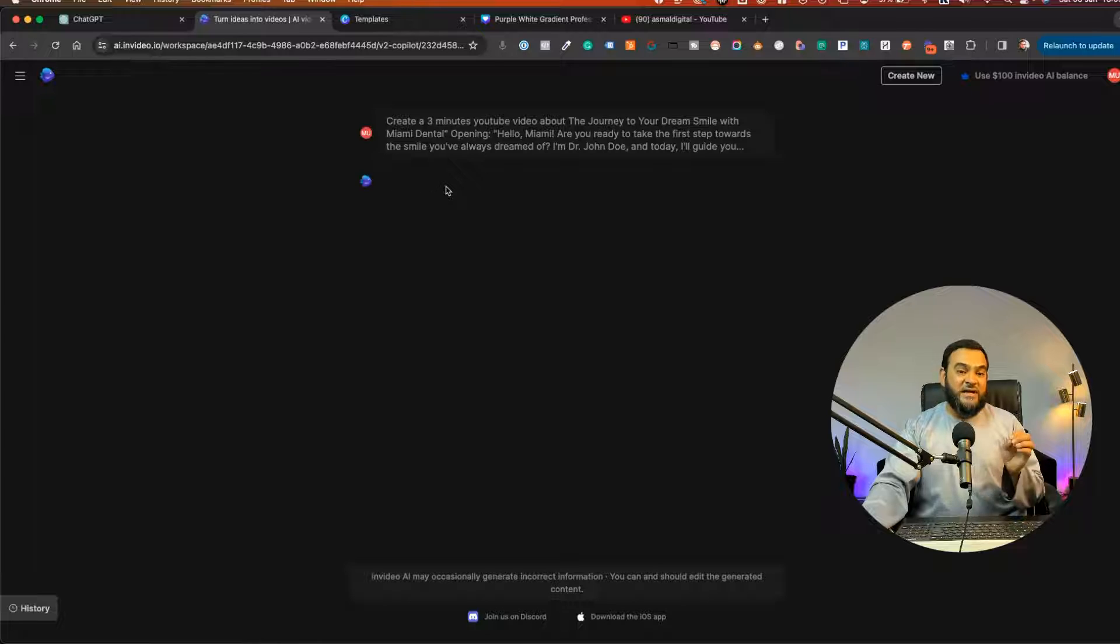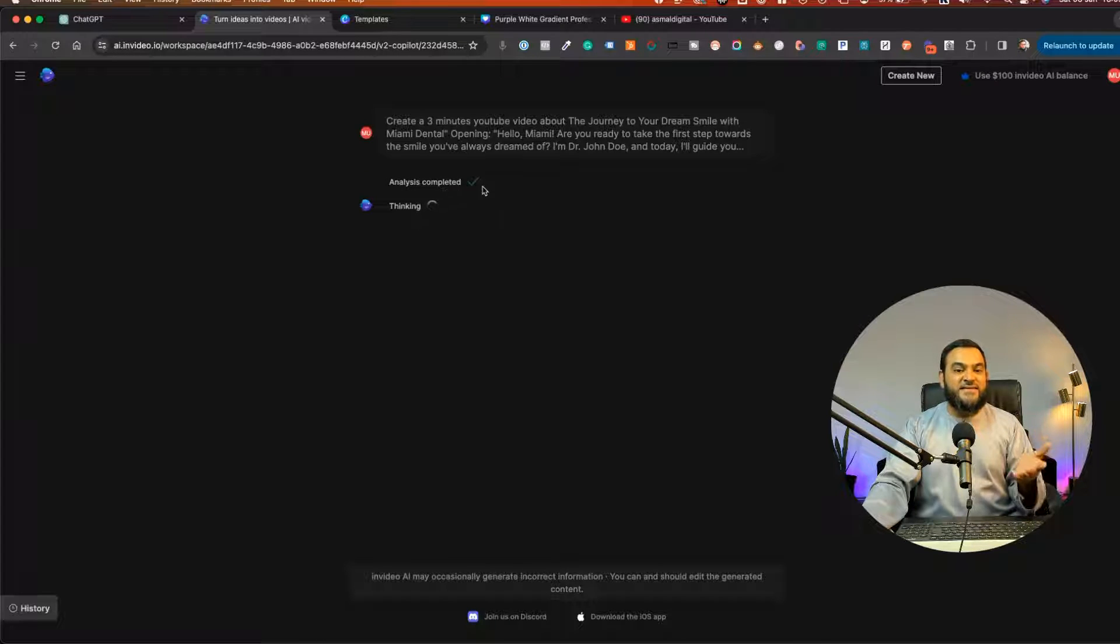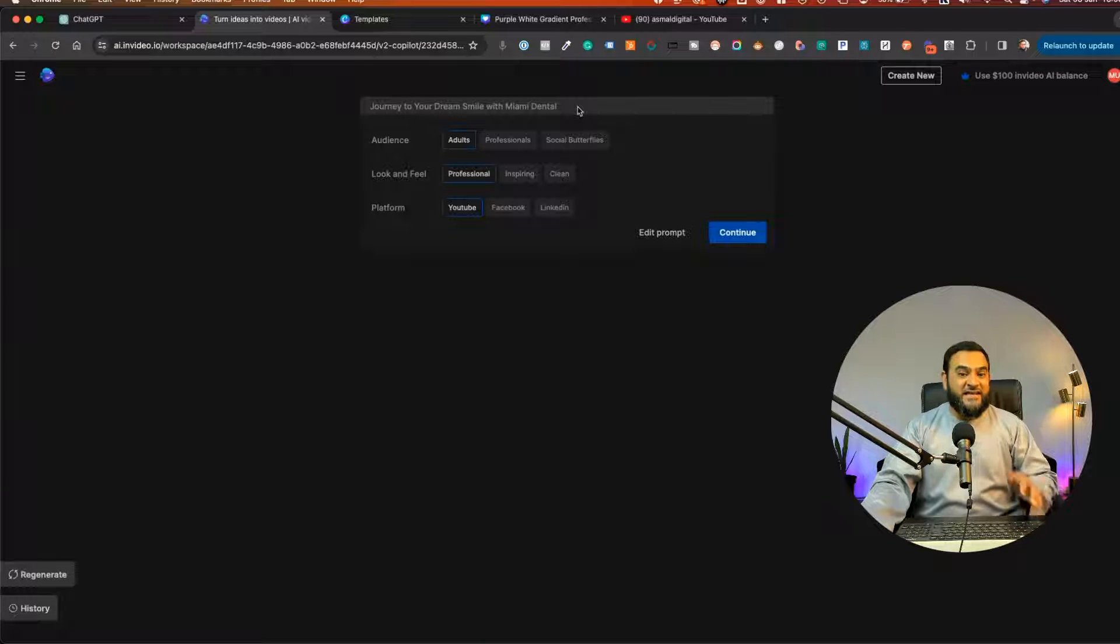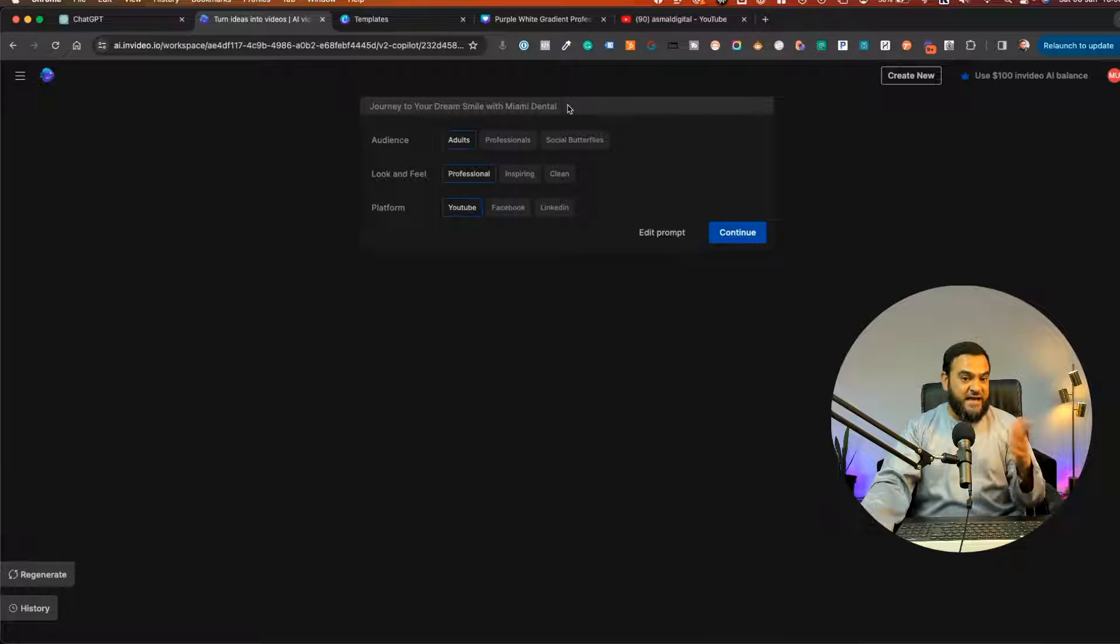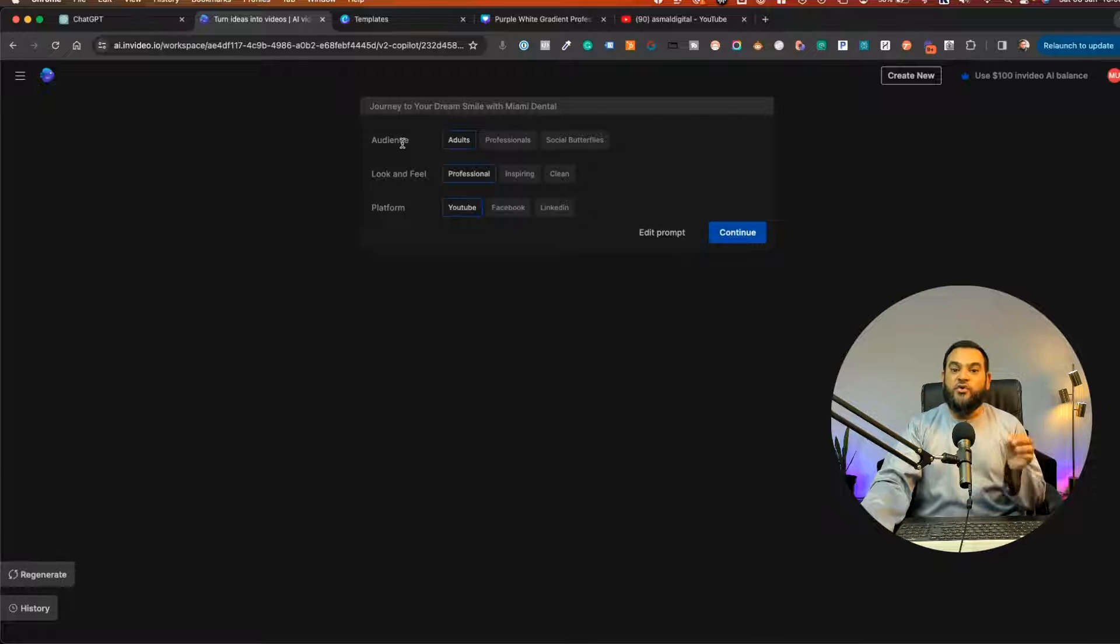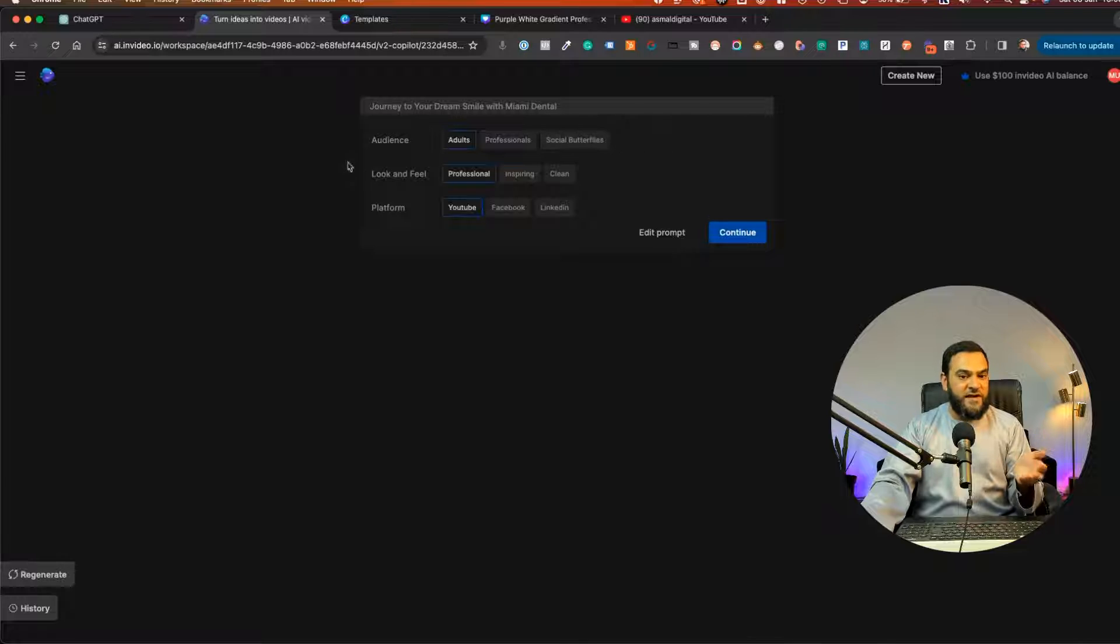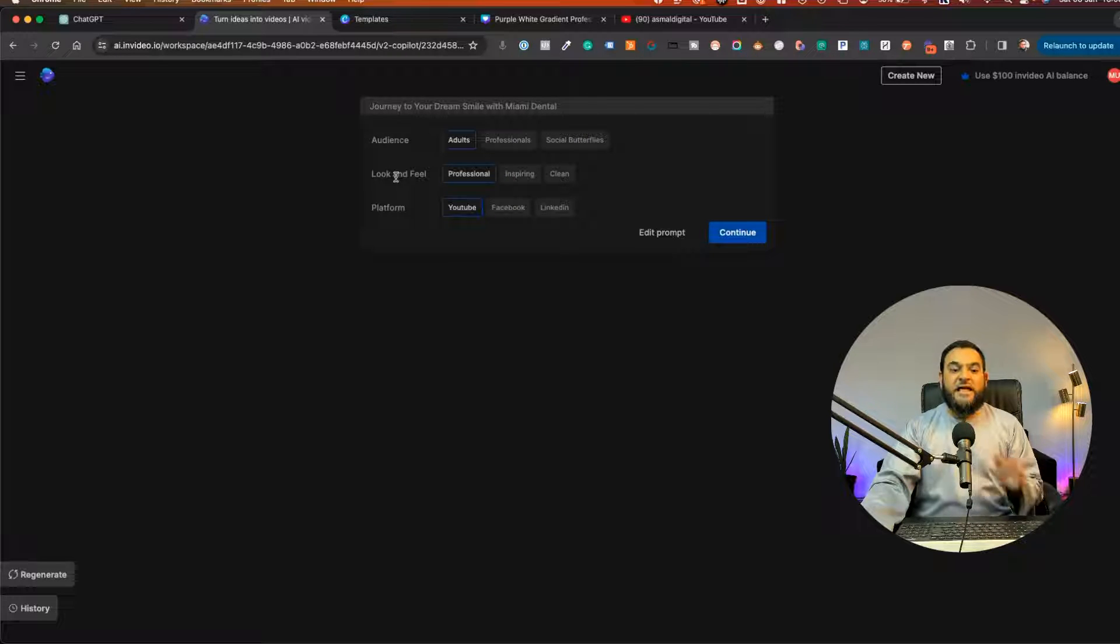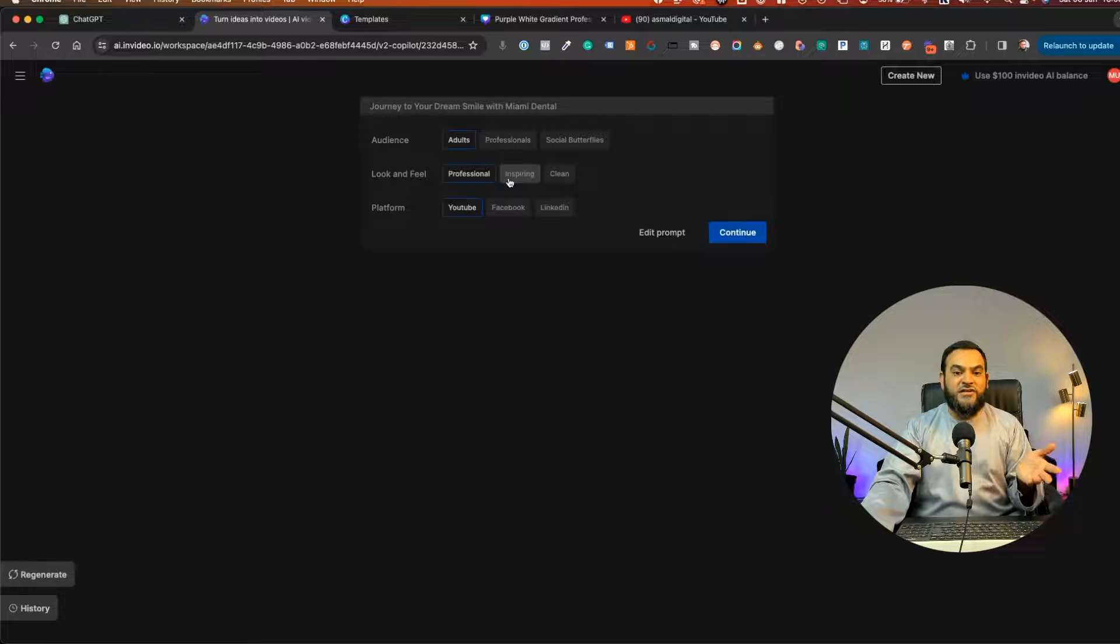And as you can see now, it is analyzing the instructions. And now it says analysis completed. And now it says thinking. Now, as you can see, it has given this video a title. And then it is giving me a few more options as well. So firstly is the audience. Who is this video for? So it has adults, professionals, social butterflies. So I'm just going to stick with adults. Then look and feel. We have three options here. Professional, inspiring, clean. So I'm just going to change this to inspiring.